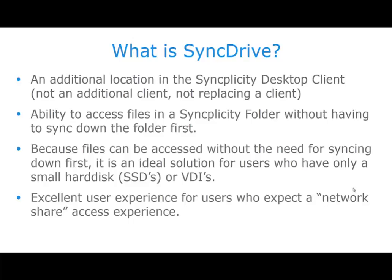SyncDrive is an additional location in the Syncplicity desktop client, from where you can access the files that live in a Syncplicity folder without needing to sync them down first. Because of that, Syncplicity is a very good solution for those situations where a Syncplicity folder would not fit on your hard drive, or for those situations where you're using a virtual desktop where there is, for example, not enough space to sync down the Syncplicity folder.